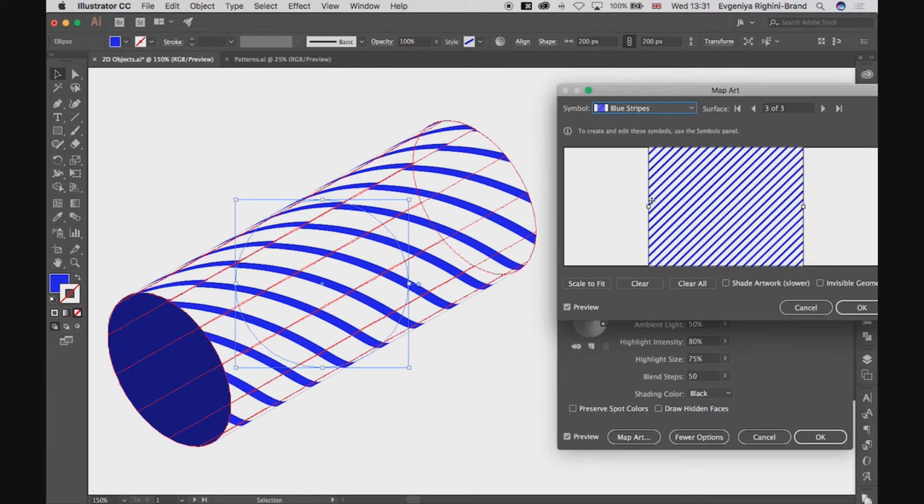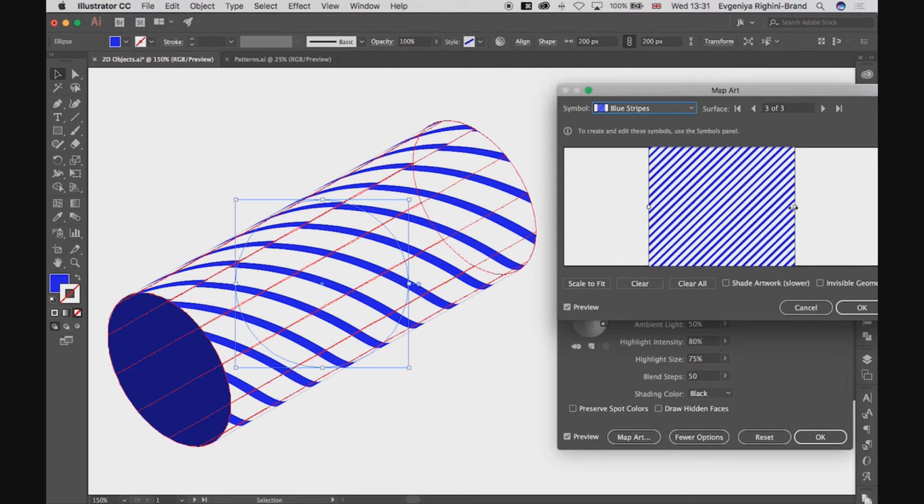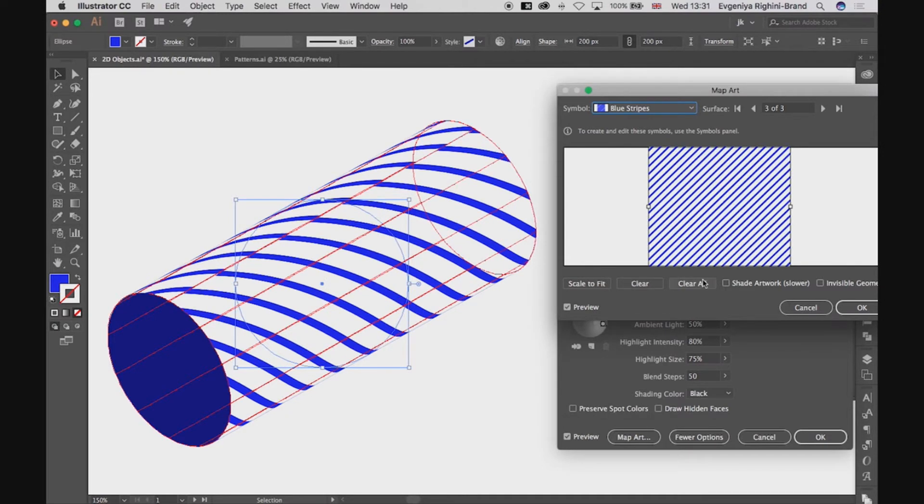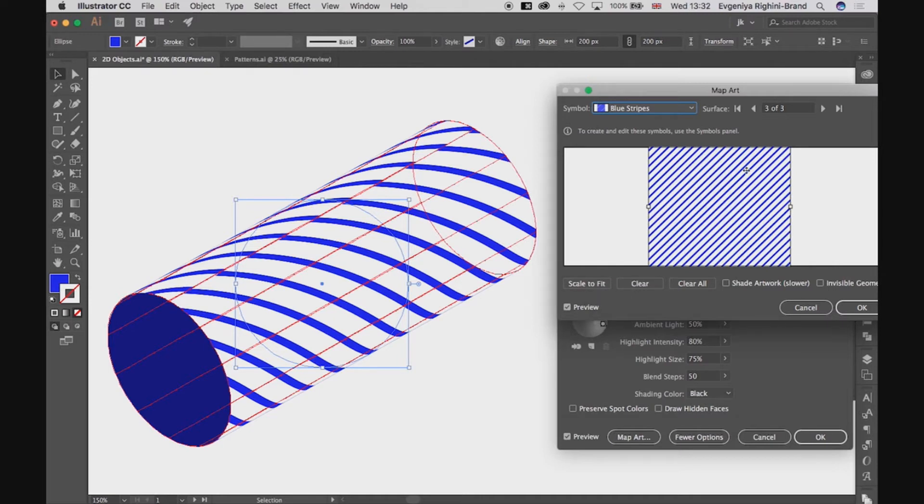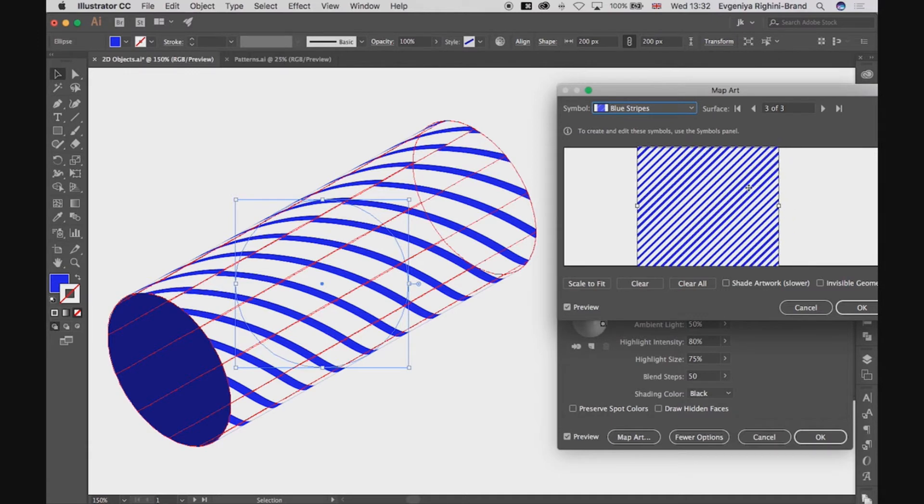It will be added here in its original size. Now I can scale it. There is a button Scale to fit, but I don't recommend using it because it distorts graphics to fit into the shape here. Instead, scale and move your graphics manually.